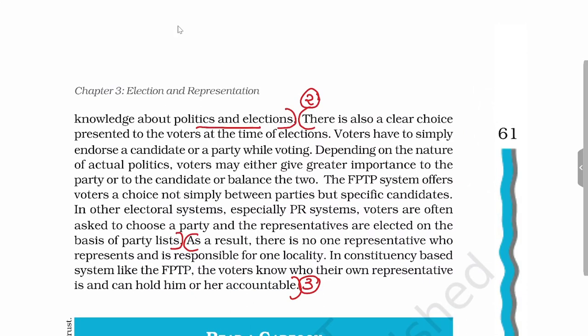That was the first reason why India adopted FPTP. The second reason is that there is a clear choice presented to voters at the time of elections. In FPTP, voters choose a candidate or party while voting. Depending on the nature of actual politics, a voter may give greater importance to the party or the candidate, or balance both. If they like the party, they won't give much weight to the candidate, and vice versa. This flexibility is available in FPTP.